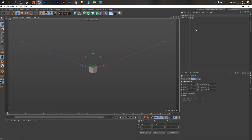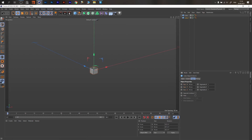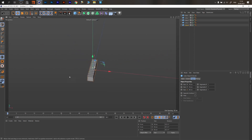Then drag with Ctrl and copy it — this next cube will be bigger. In the Z direction (the blue arrow), type 20. Then drag once more and type 30, then 40, and 50. This gives us five items total.